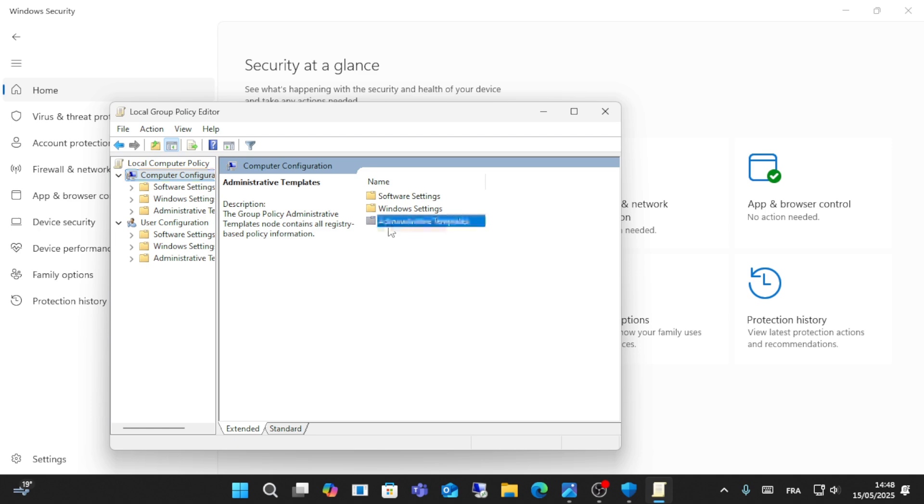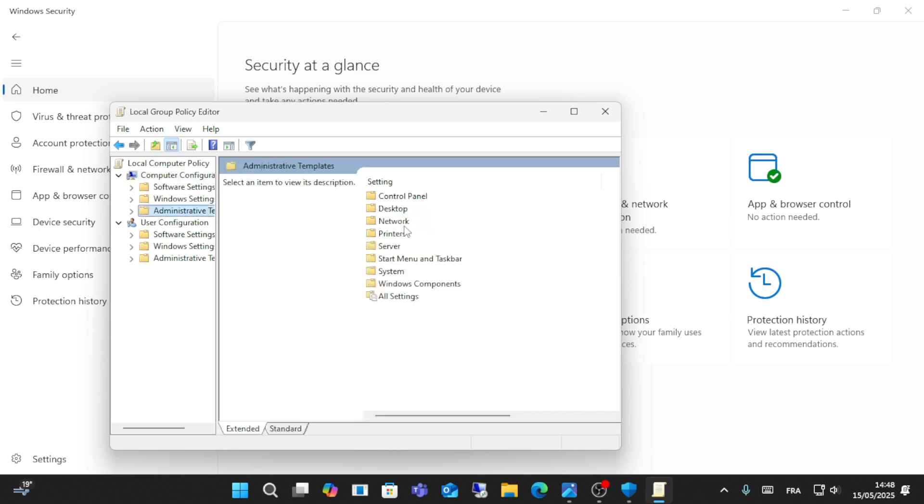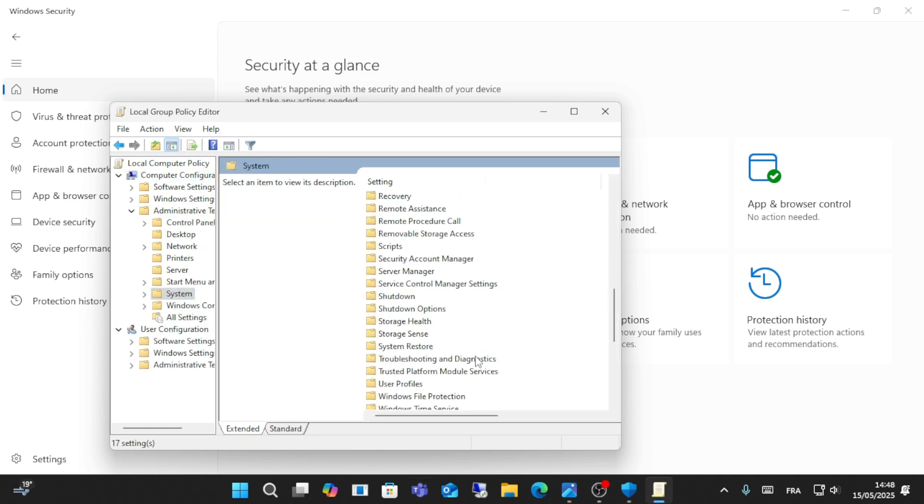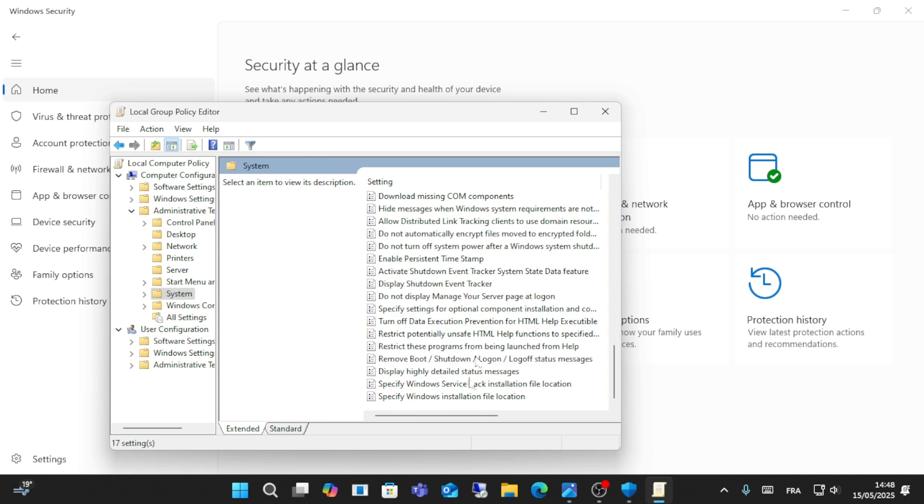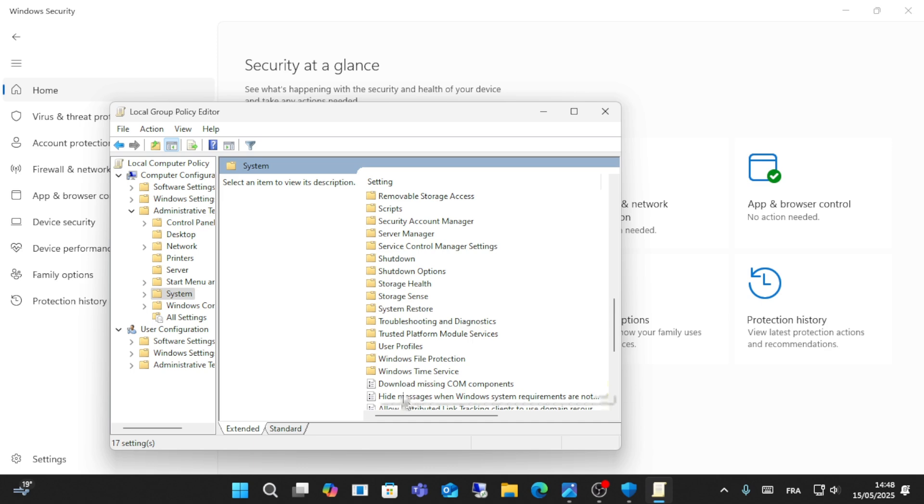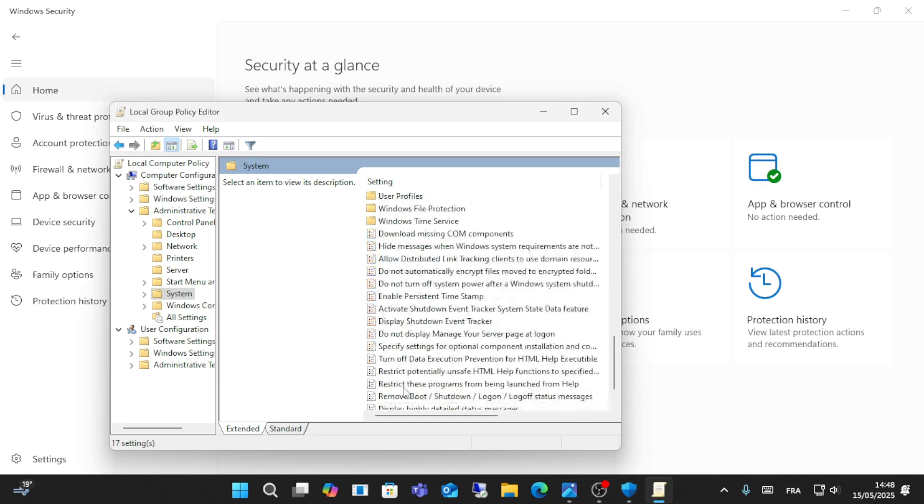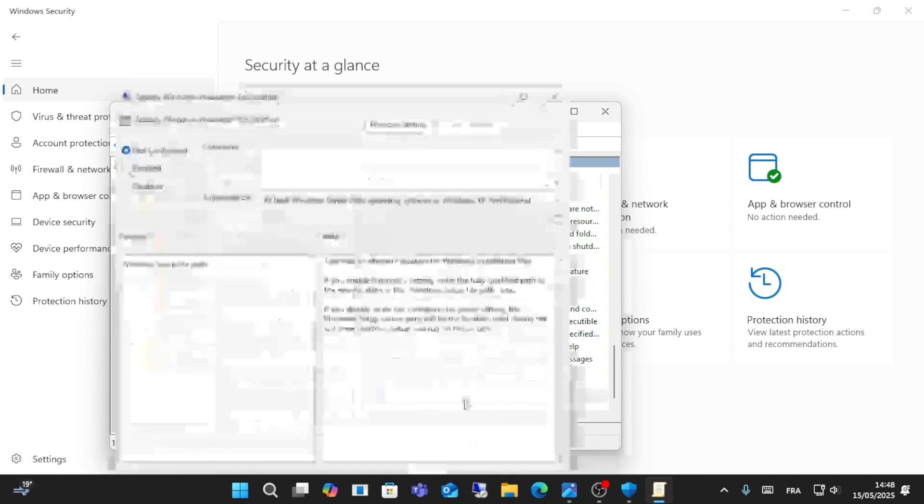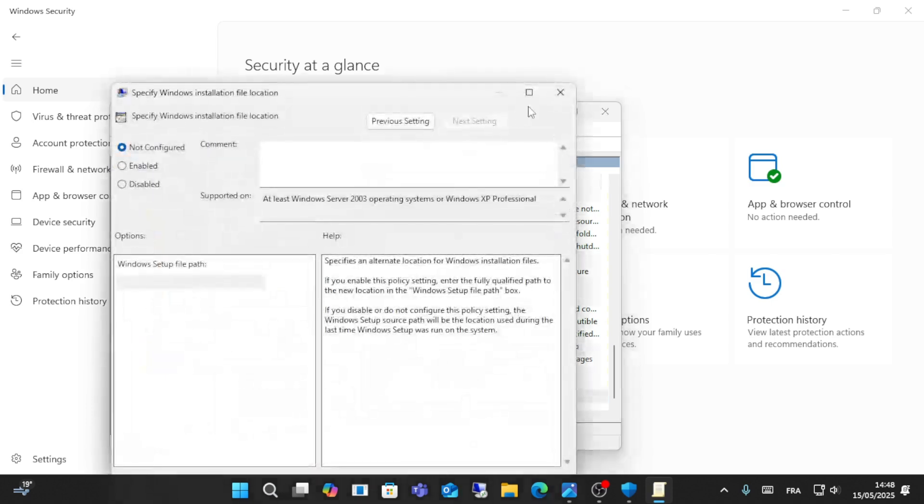From here go to System and scroll down to this option. Go to this option you see from here - enable the specific Windows installations. Make sure to enable this.